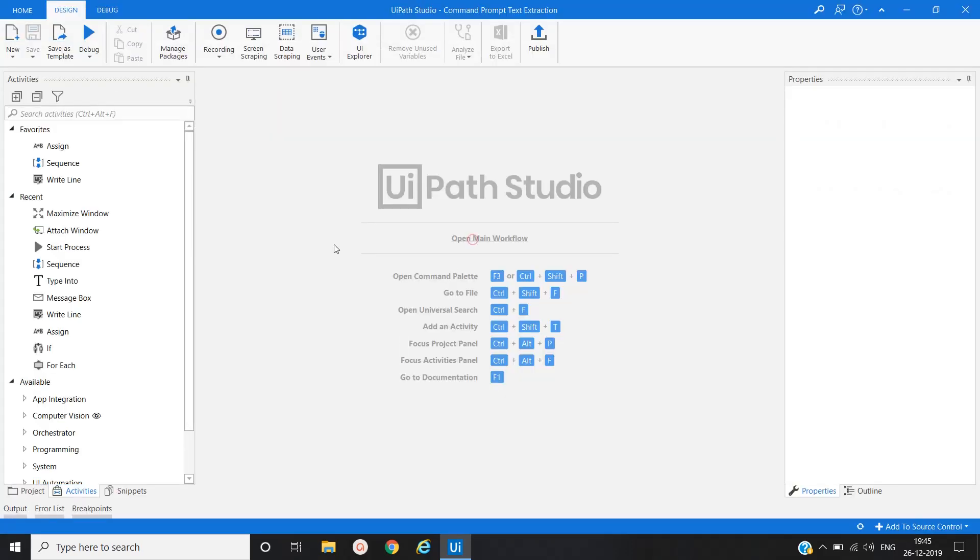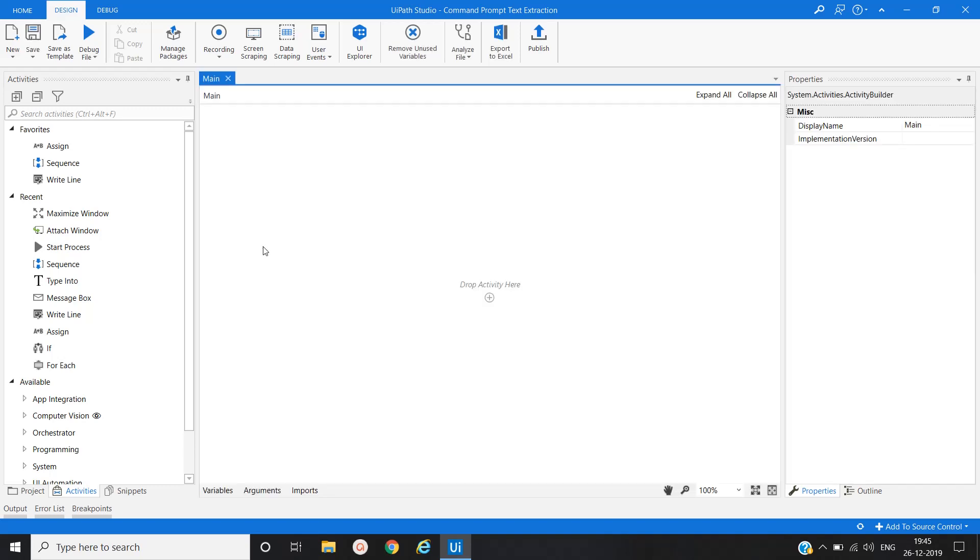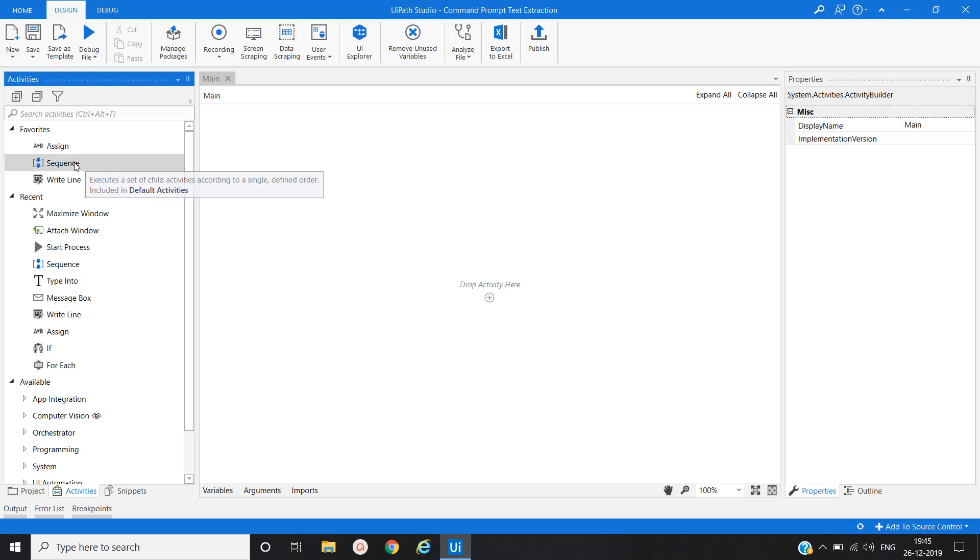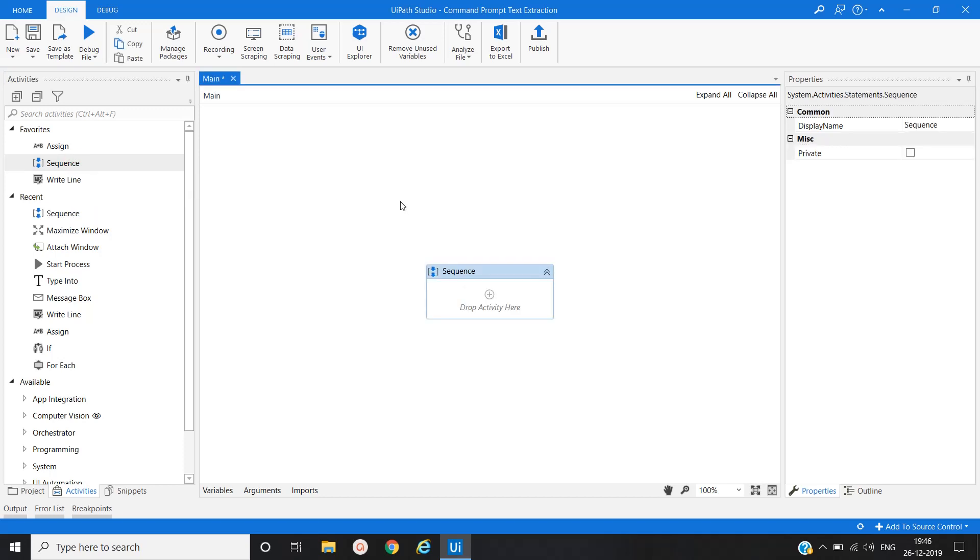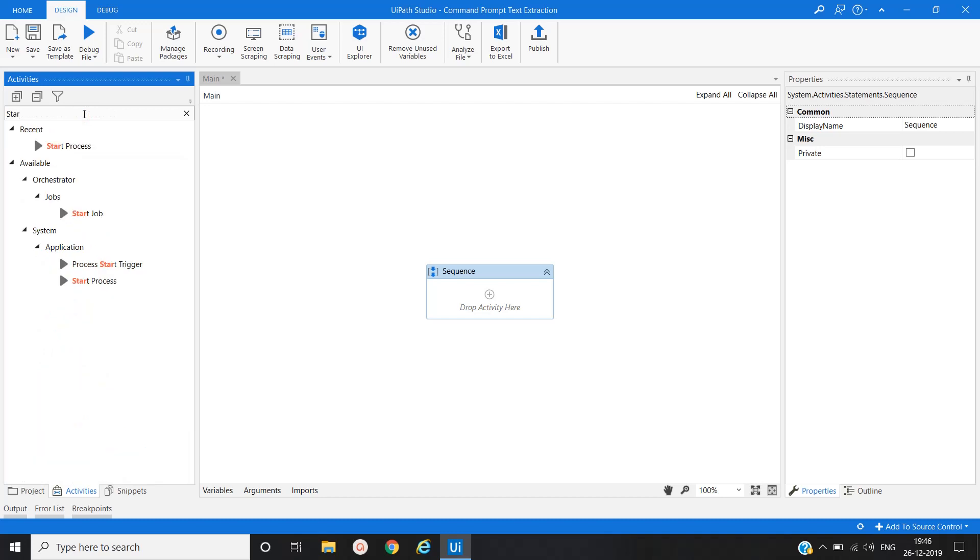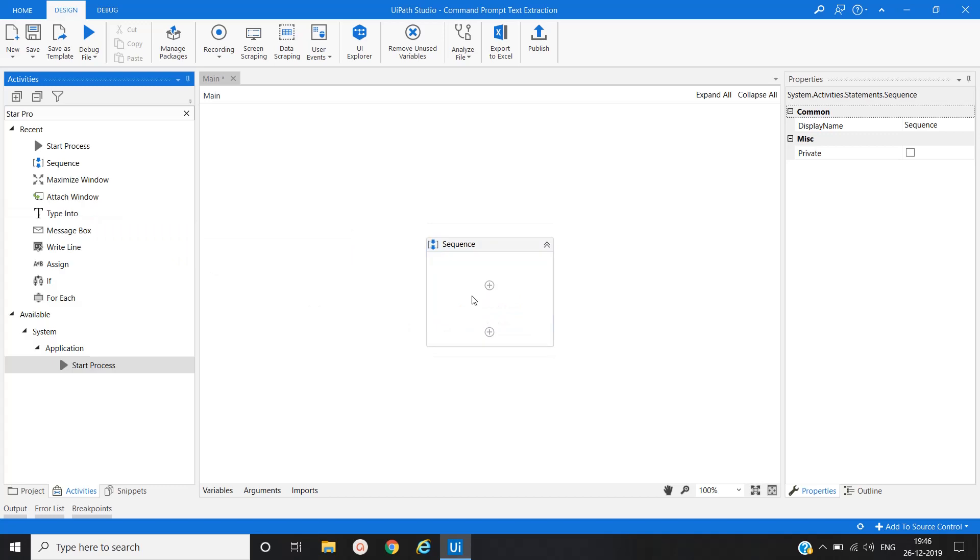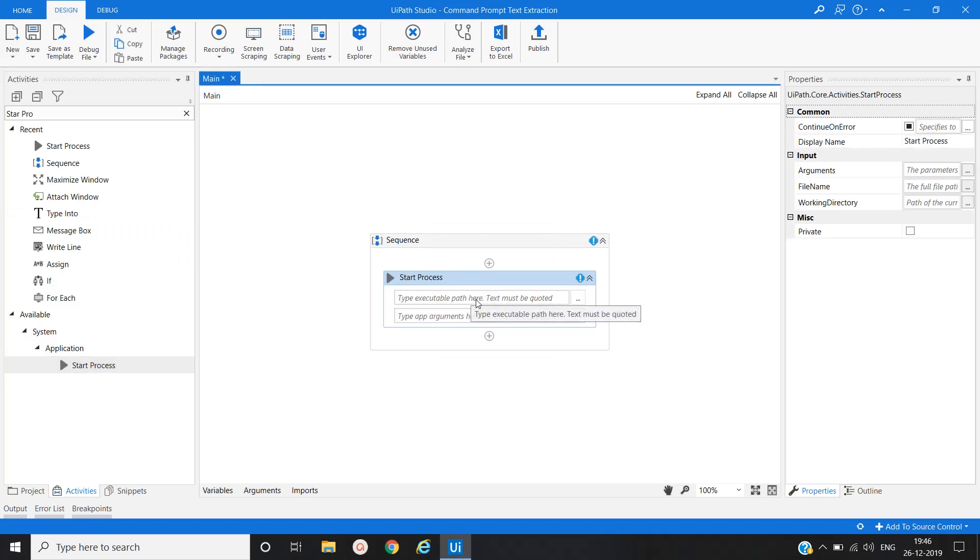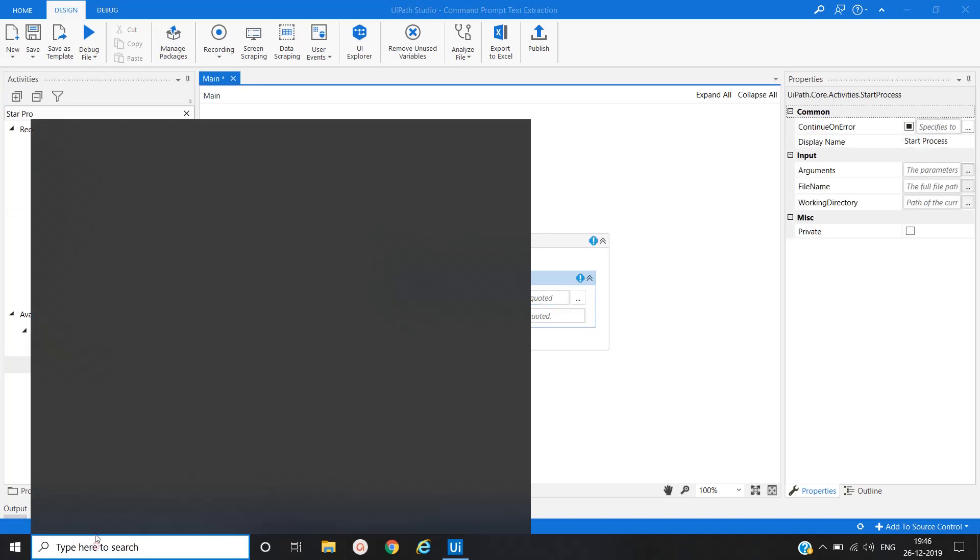Let's open the main workflow. Now we will create one sequence. So for that we will double click on sequence. Now our first activity would be to start process, and we will provide the path of the command prompt application.